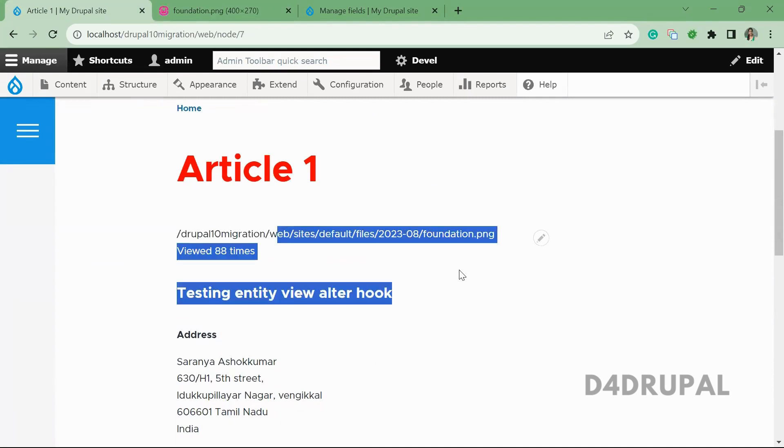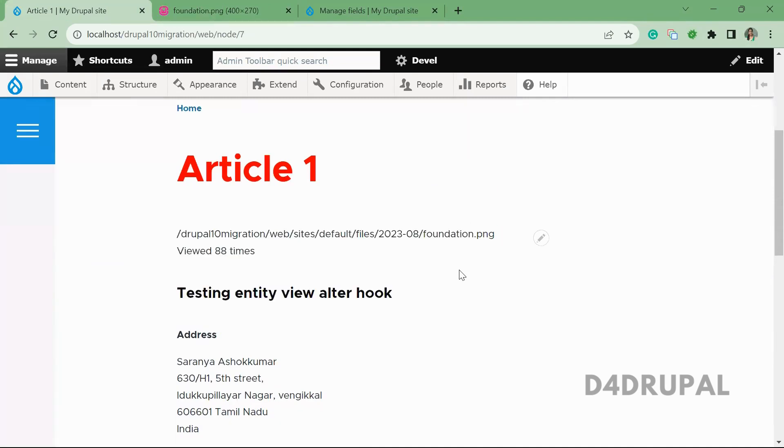So this is how you have to get file path in your twig cell. And that's it about today's video. If you like the video, please share, like, and subscribe to my channel. Thank you. Bye.